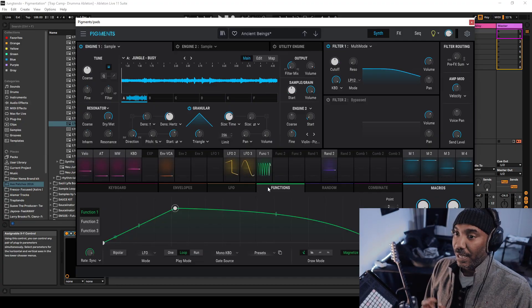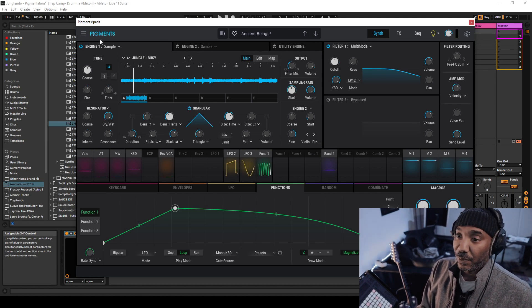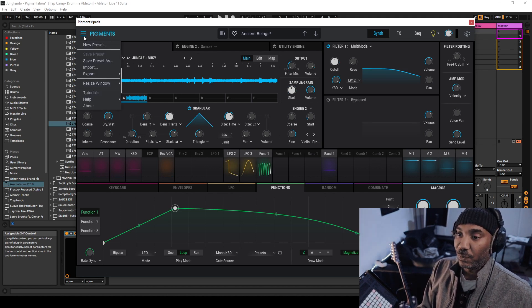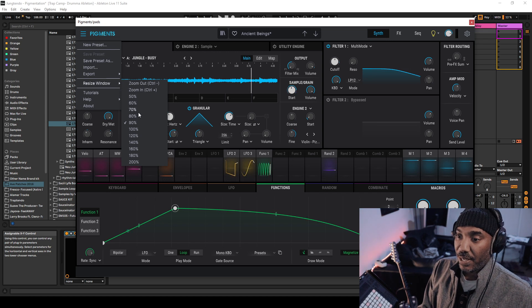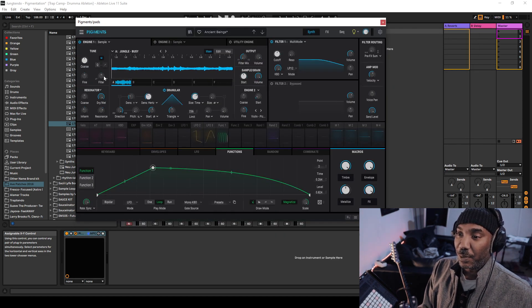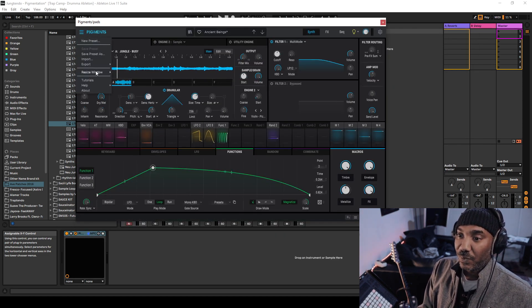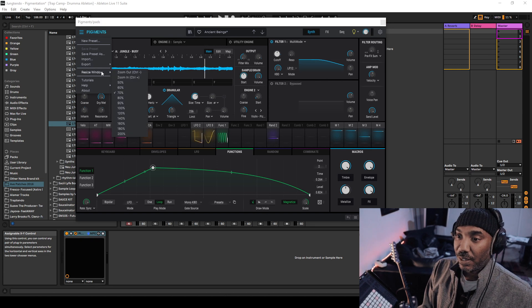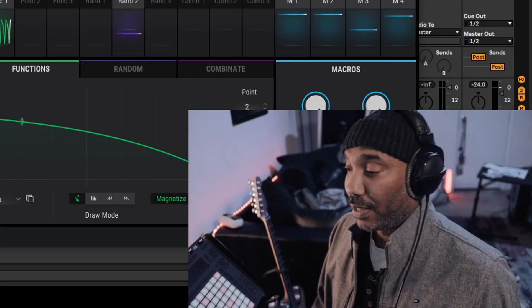Of course you can resize this. I have it at 90% right now. At 70% it's this small, and we'll go back to 90%. Yeah, that thing is huge.